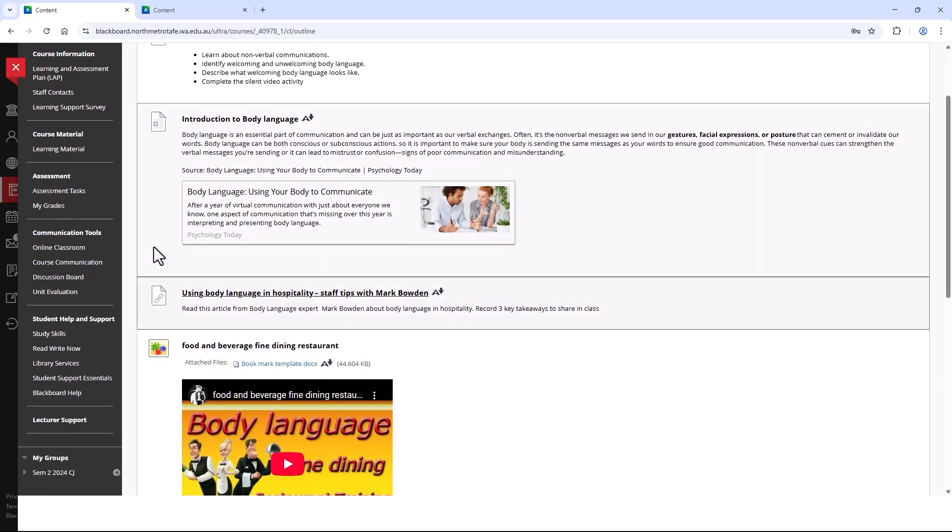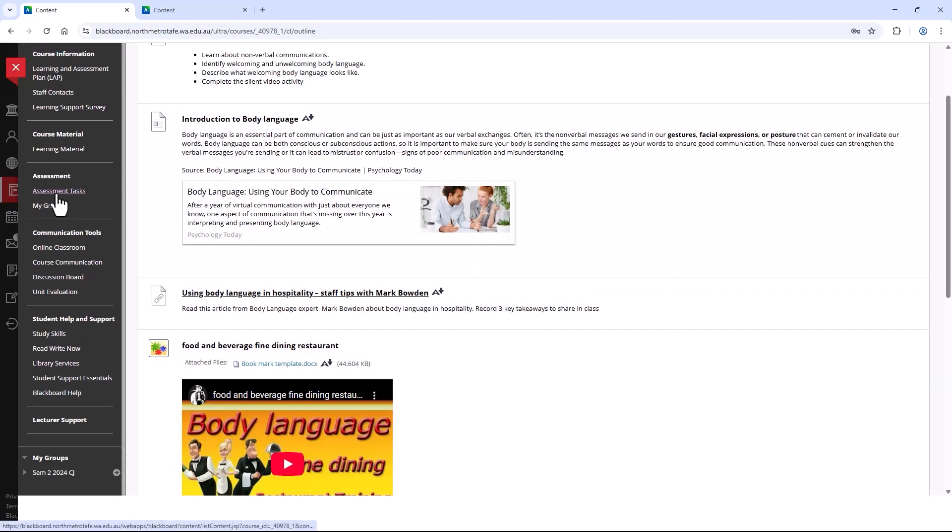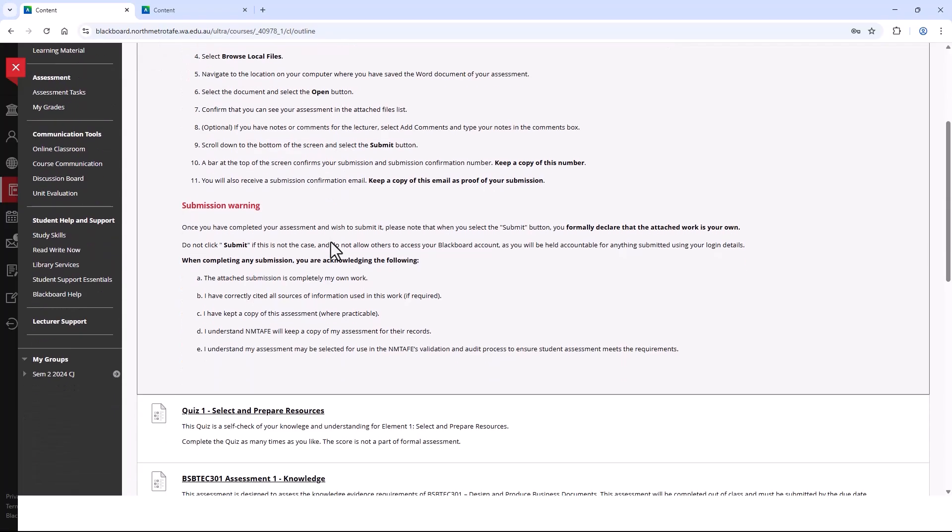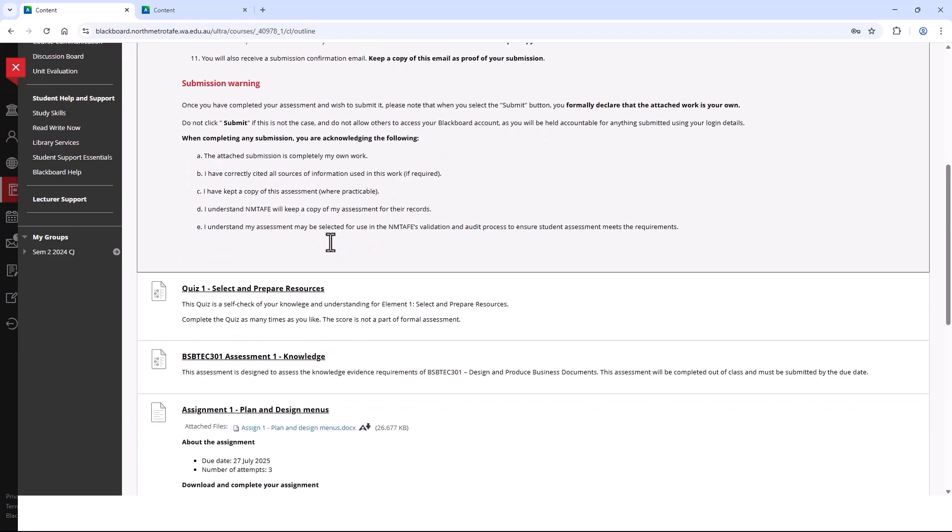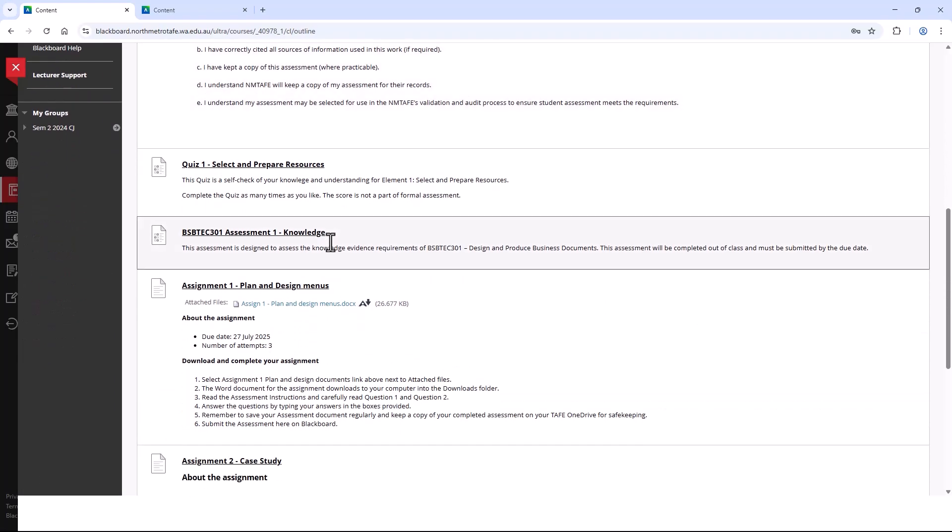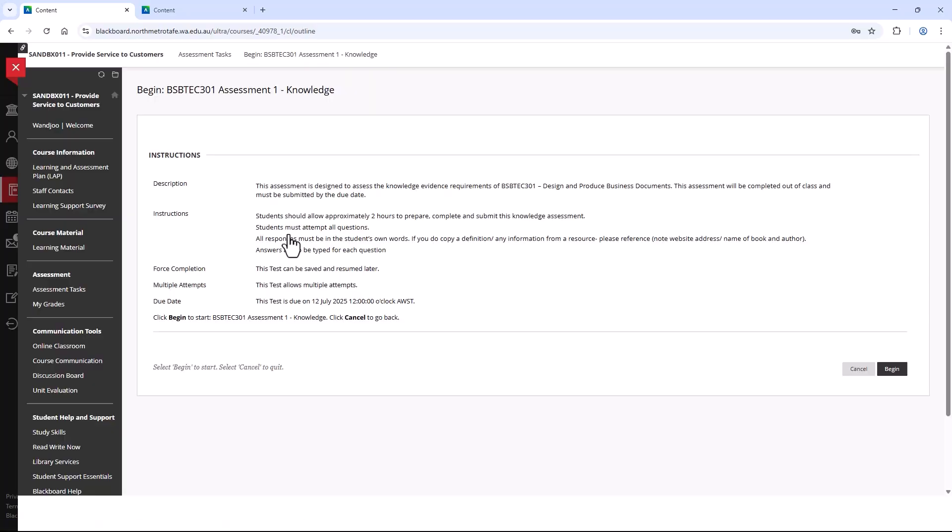The next area of interest is the Assessments. Here you will find any tests or assessments assigned to you. Assessment in Blackboard requires you to select the assessment and follow the instructions for direct input or file upload.